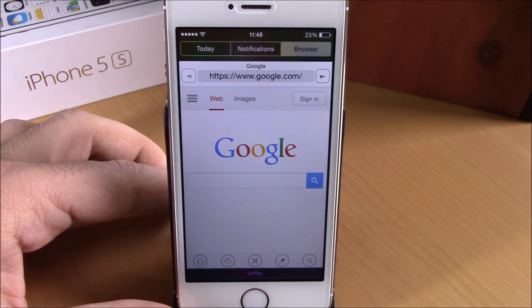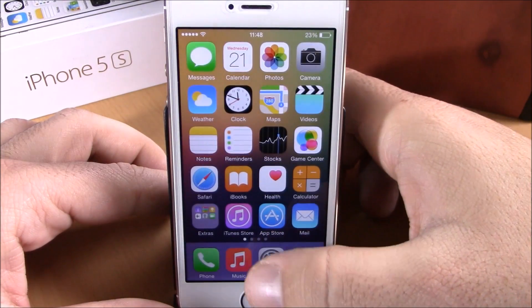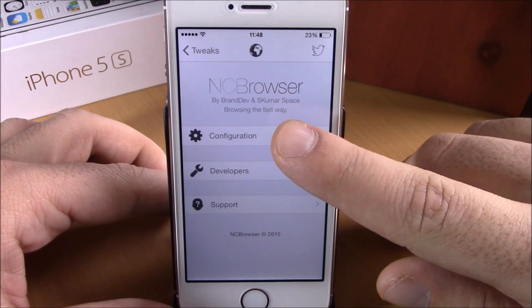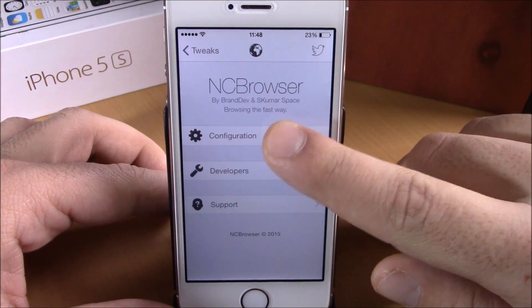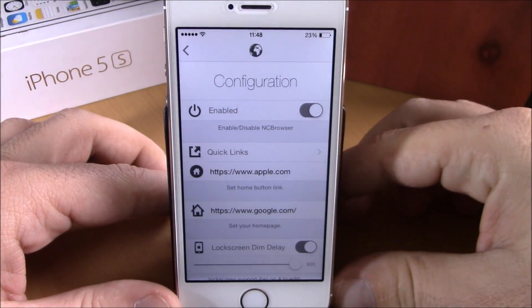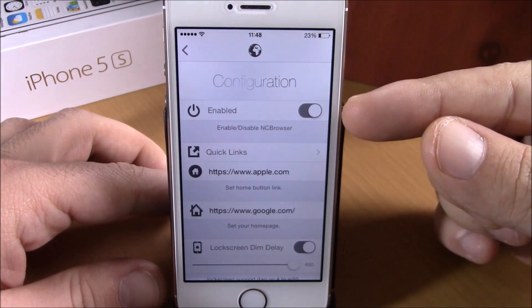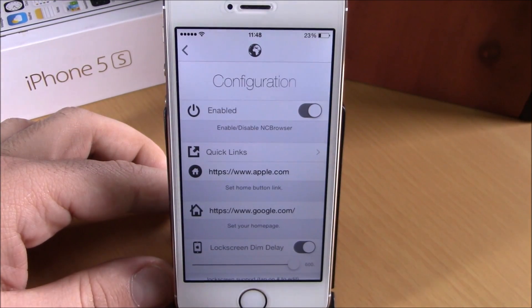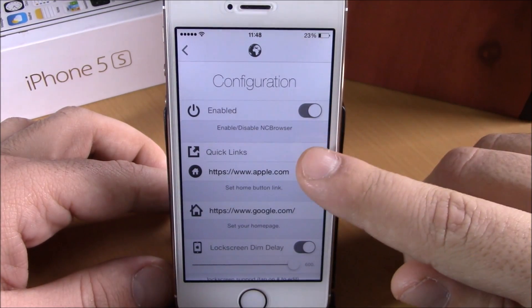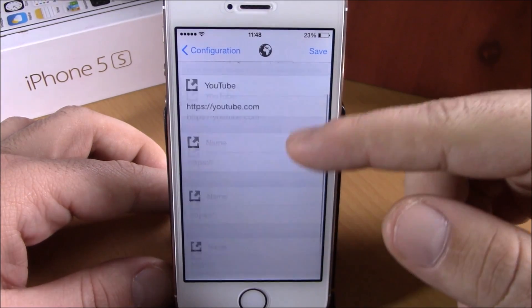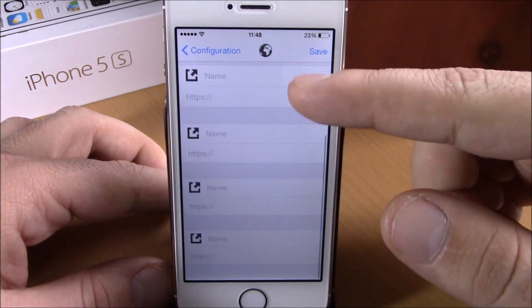The first thing you have to do after installing this tweak is go to your Settings and configure some options. You'll find NCBrowser here. Go to Configuration, and here you have an Enable button. Enable this tweak, and then you have some other options.